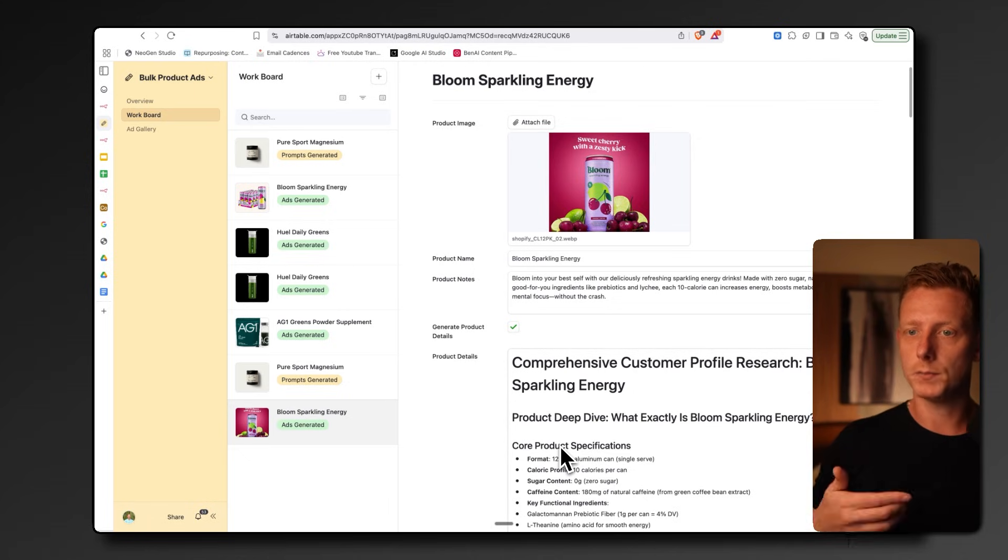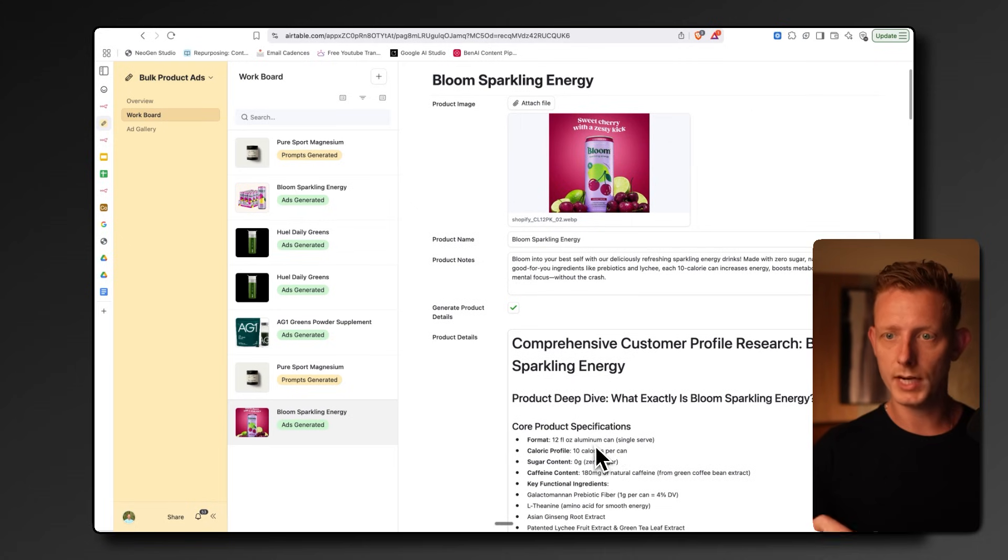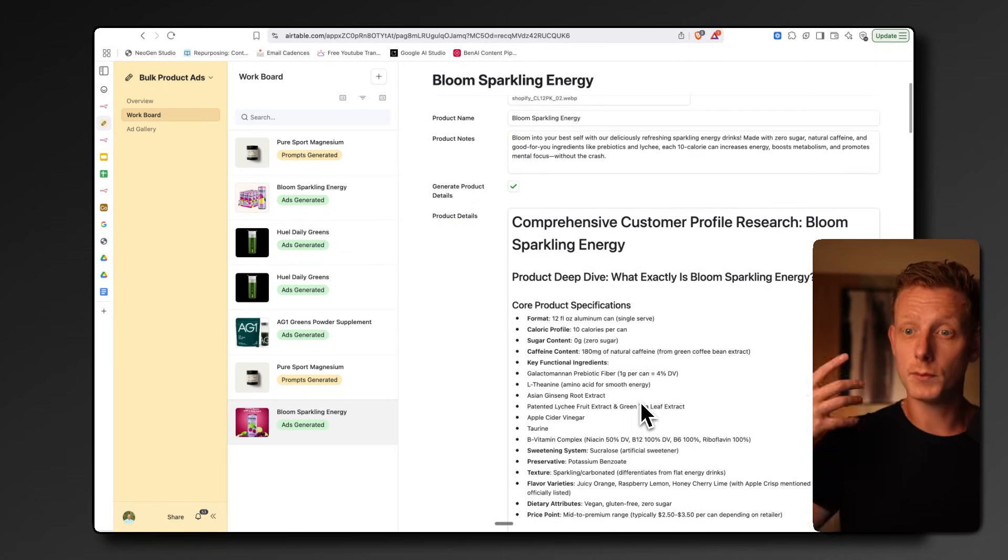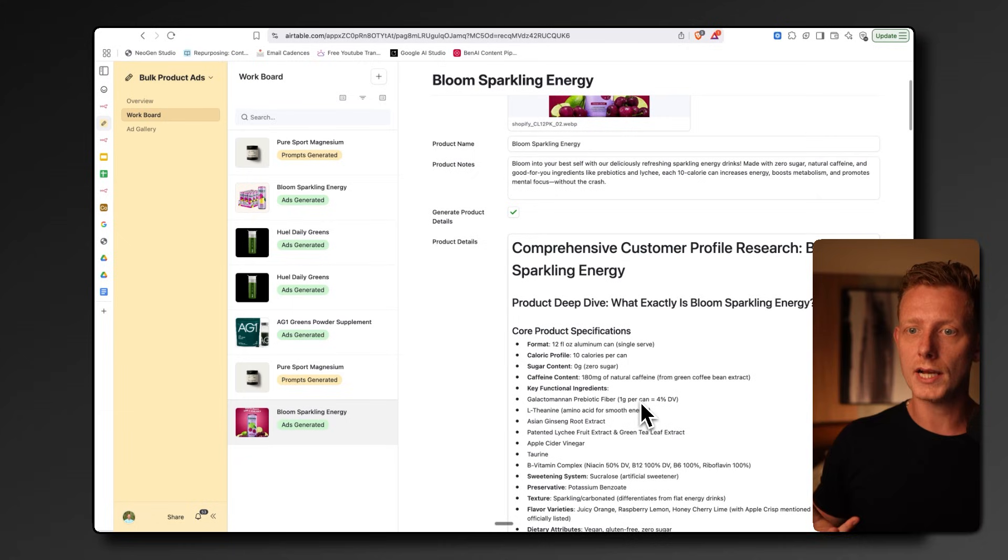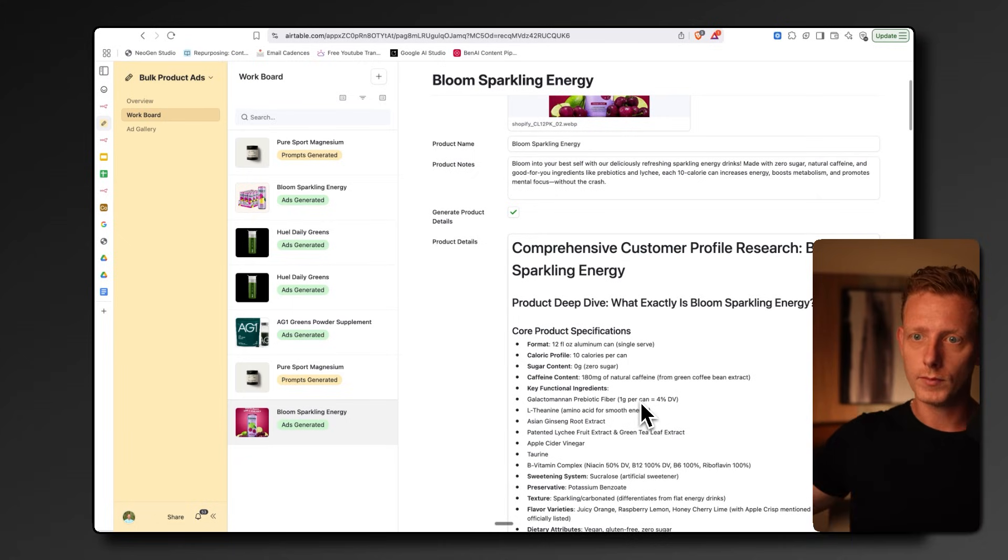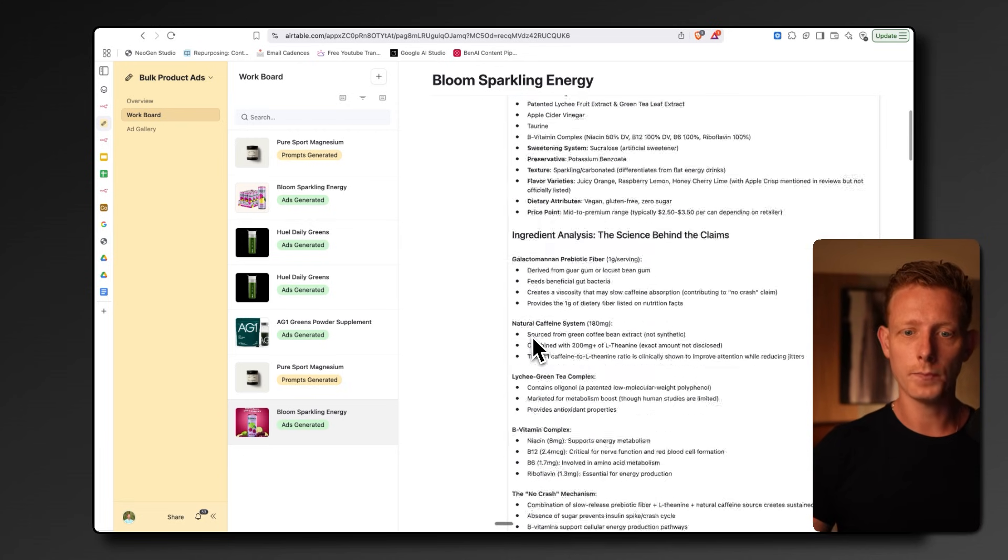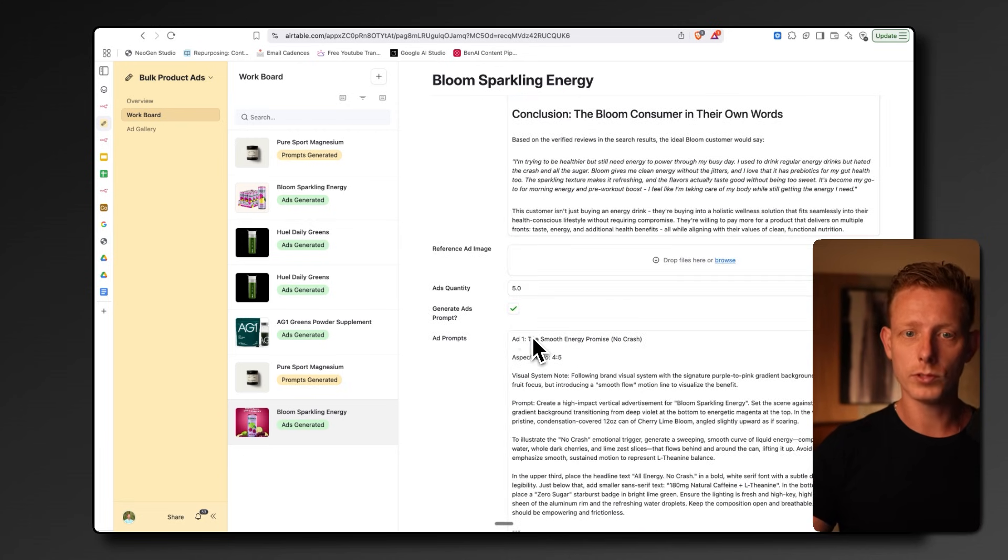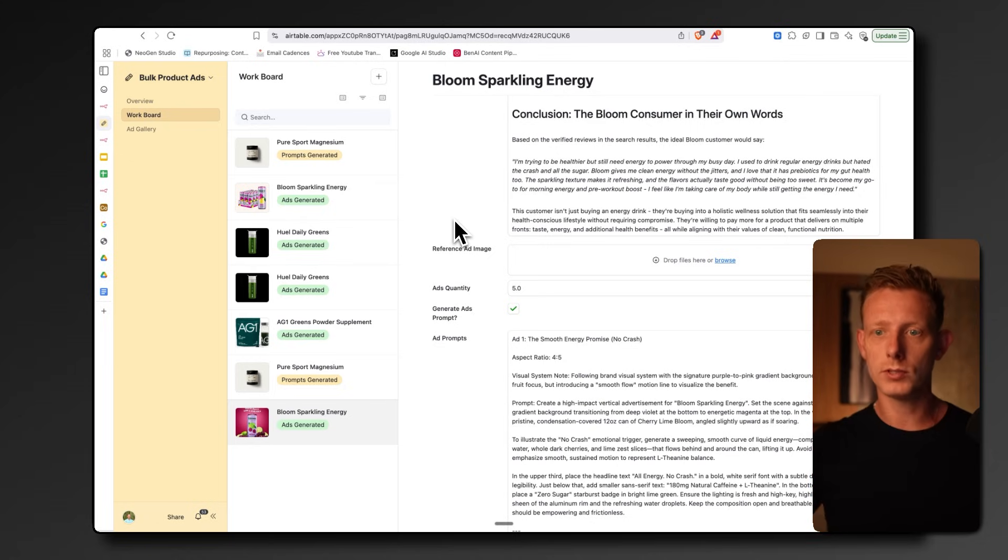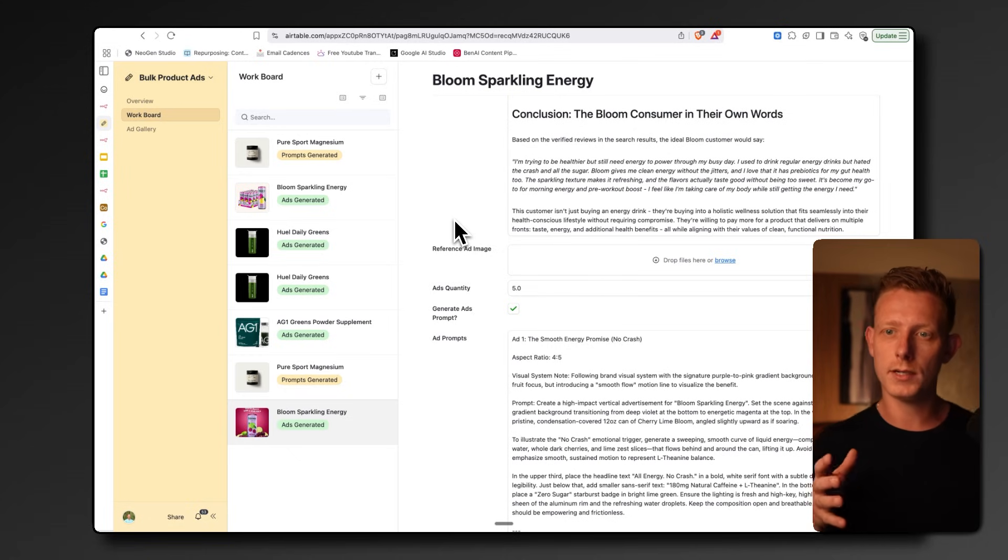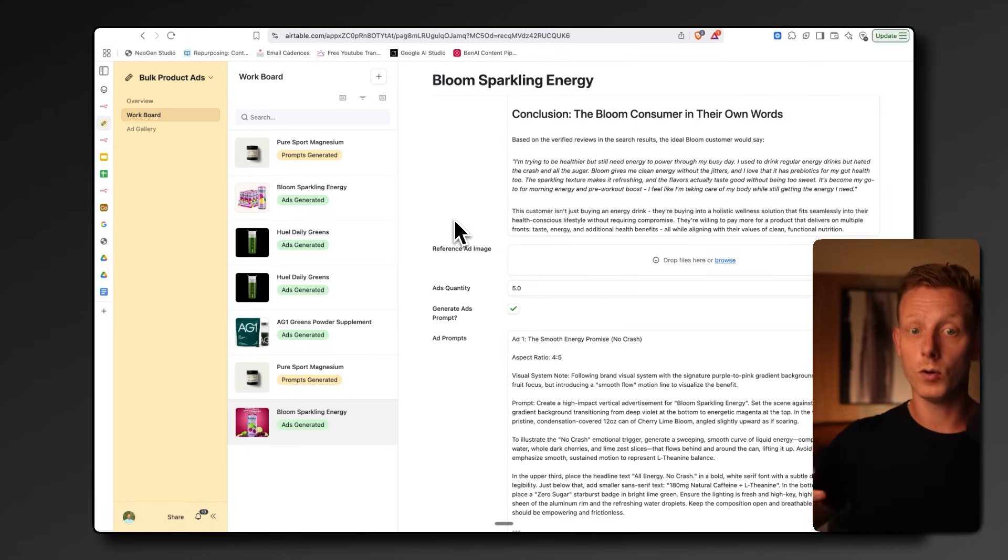It will basically do some research online on this specific product. We can also add this manually if we want, or just change whatever the N8N put out. This is important because this is going to be used as context when we're generating ad variations and ads in general and also the ad copy. We need some context on the product. Based on that, we can also add in a reference image. If we find a competitor ad or something like that that we find interesting, we can add that as a reference and then our new ads will be generated according to that style of the reference image.